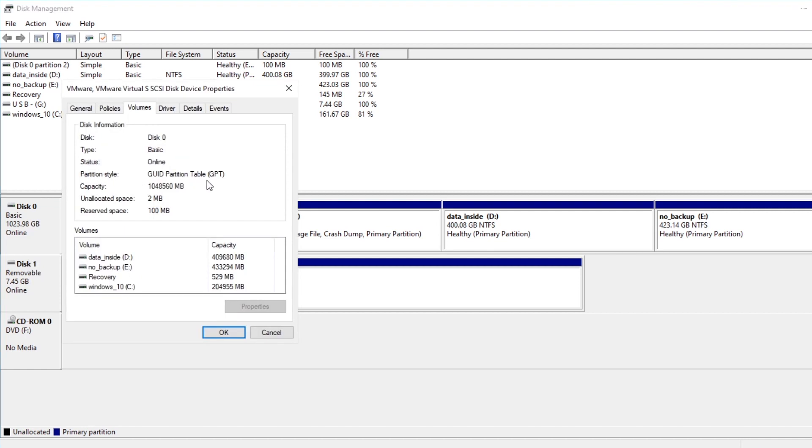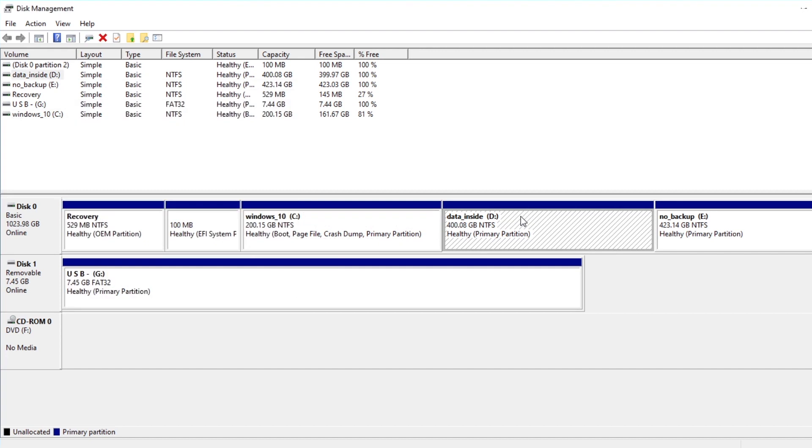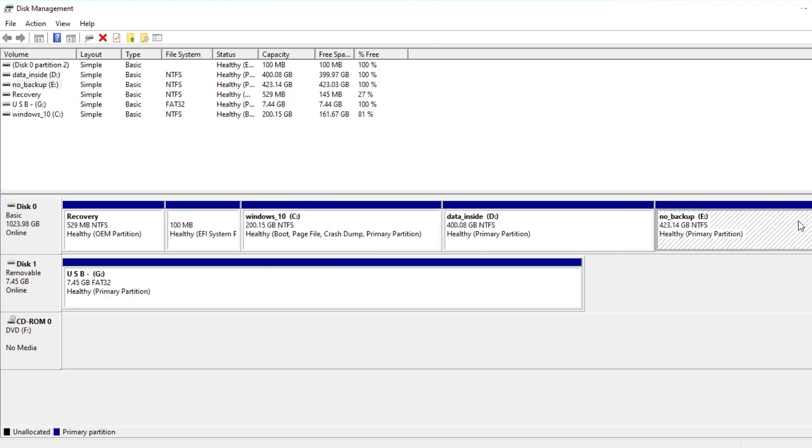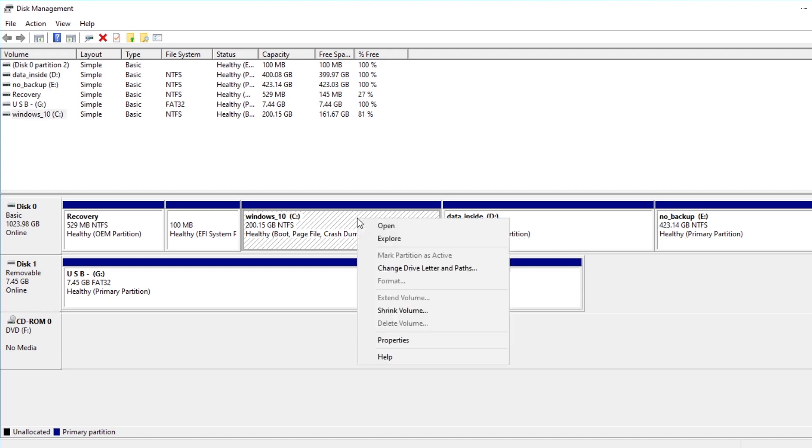I hope you have a GPT partition style, because it allows you to create more than four primary partitions, up to 128. If you have MBR then you should read the description first. And any disk partition that has enough space to create another free disk partition of 30GB at least, right-click on that. Then click shrink volume.